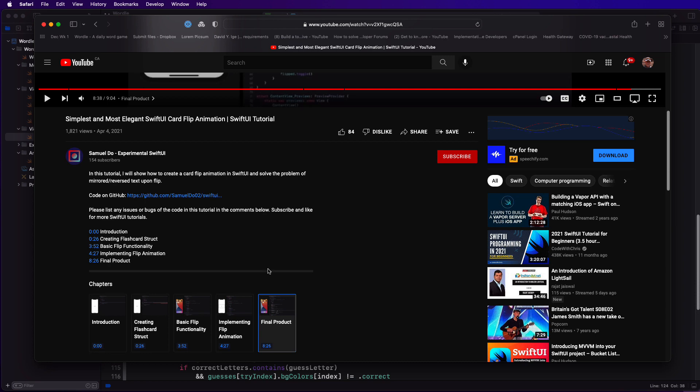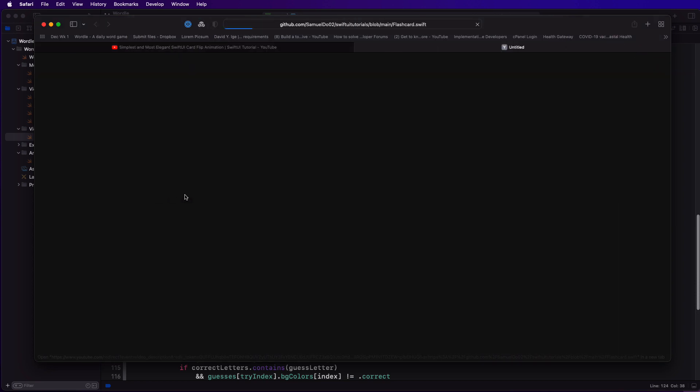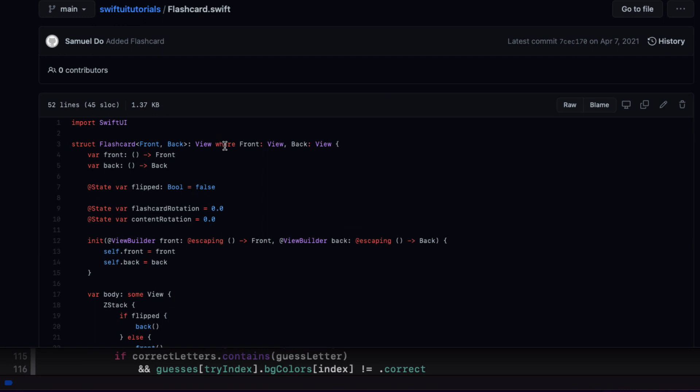So if you want to learn this technique, you can watch his video. I'm going to go to his GitHub repo so you can follow along with me here and I'll take his code and modify it to meet our needs.